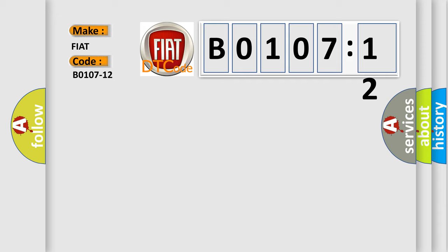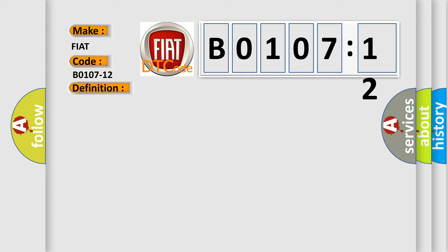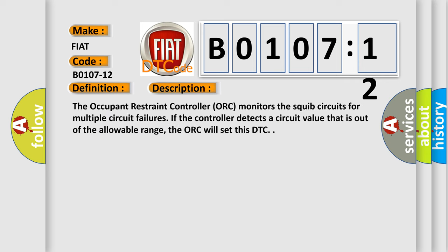The basic definition is Front passenger pretensioner, circuit short to battery. And now this is a short description of this DTC code. The occupant restraint controller ORC monitors the SQUIB circuits for multiple circuit failures.